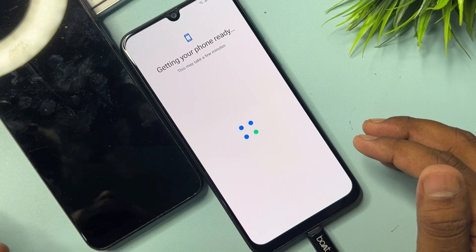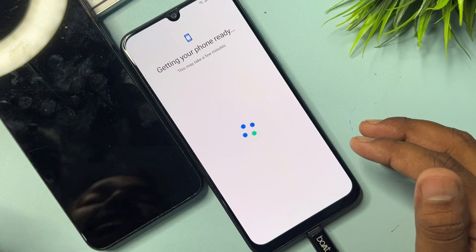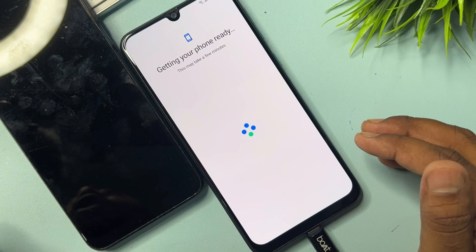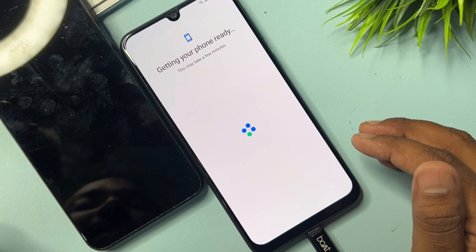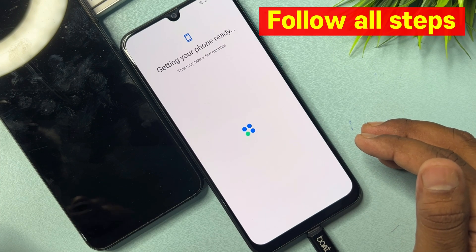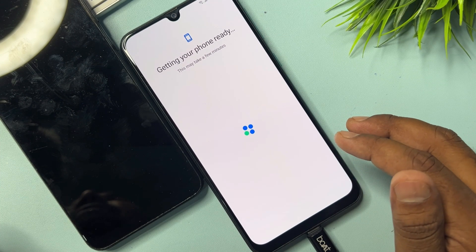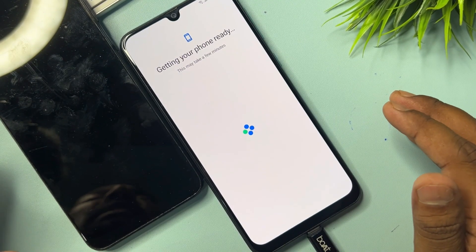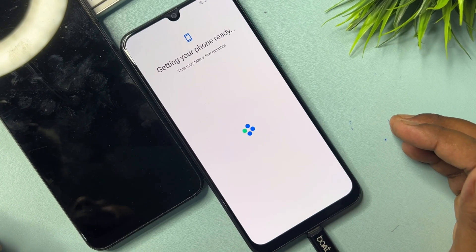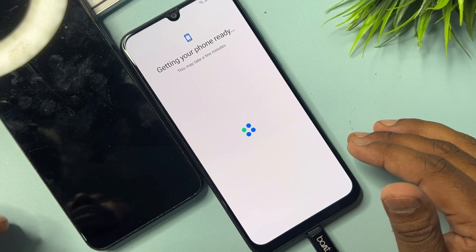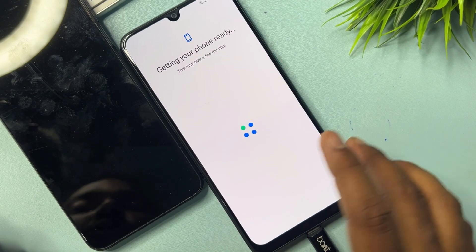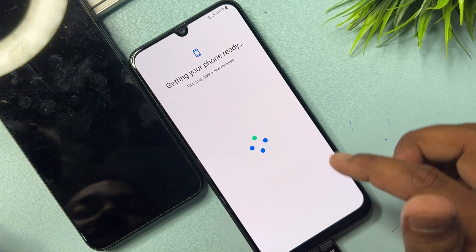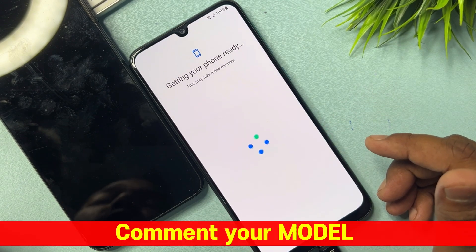If you don't follow all the steps correctly, your smartphone will not unlock, so make sure to follow every step on your Samsung smartphone carefully. Our comment section is open 24/7 — comment and our team will reply within 5 to 10 minutes. As you can see, the Samsung unlocking process is running, so wait for the final results.